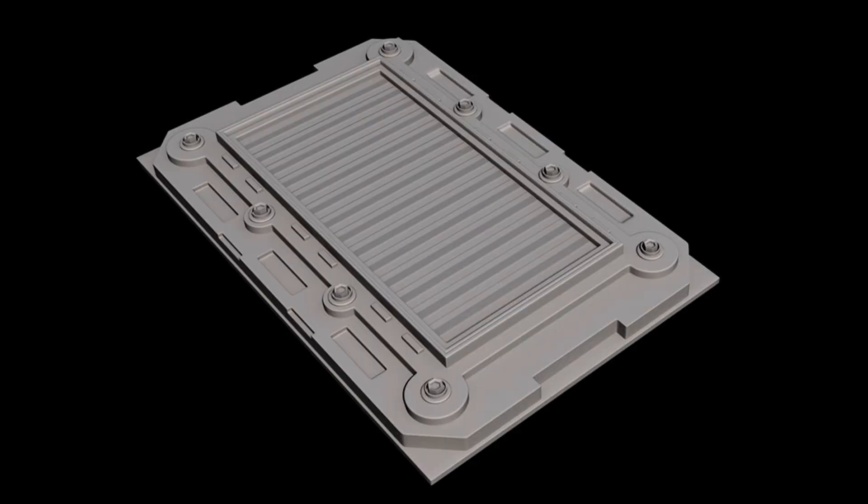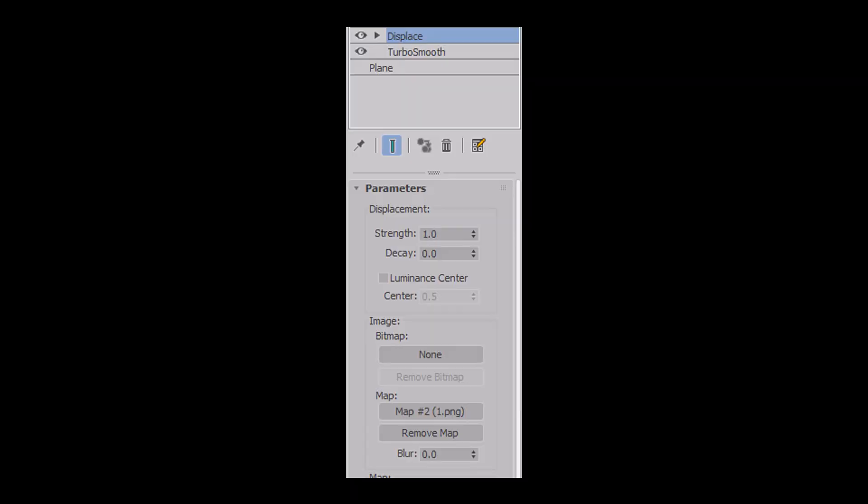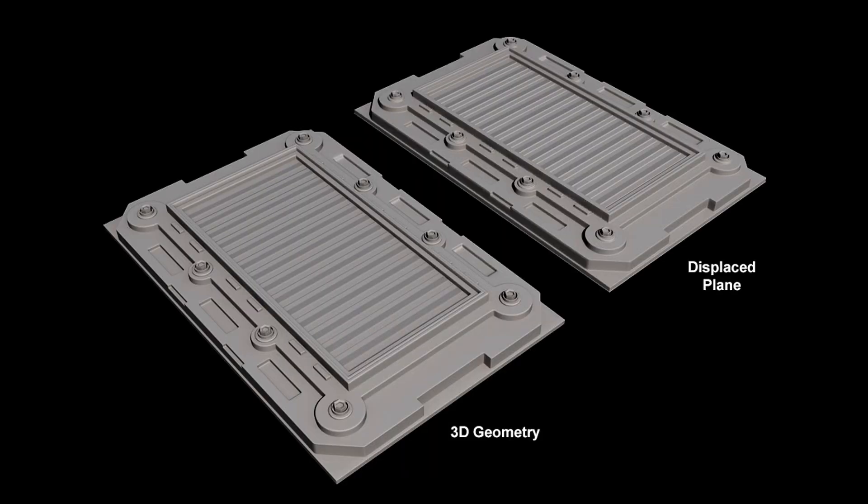So my original object is 8.613 units high, which means that the value of my black and my displacement map still represent 0, but the value of white represents 8.613. So to get an identical height with my displacement, I need to change my displacement strength from the default of 1 to 8.613. So now let's check the render, and you can see that they look almost identical.